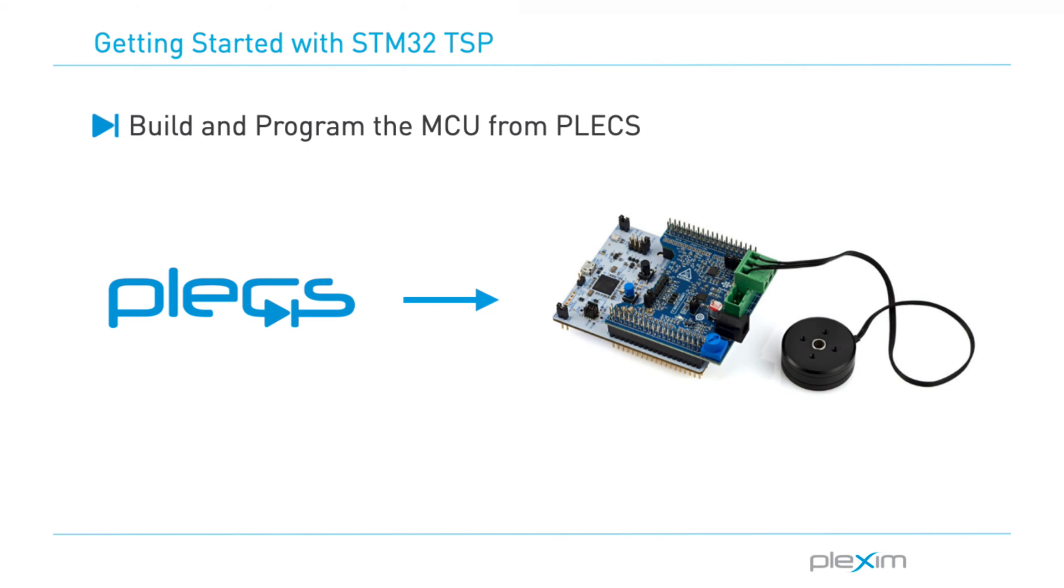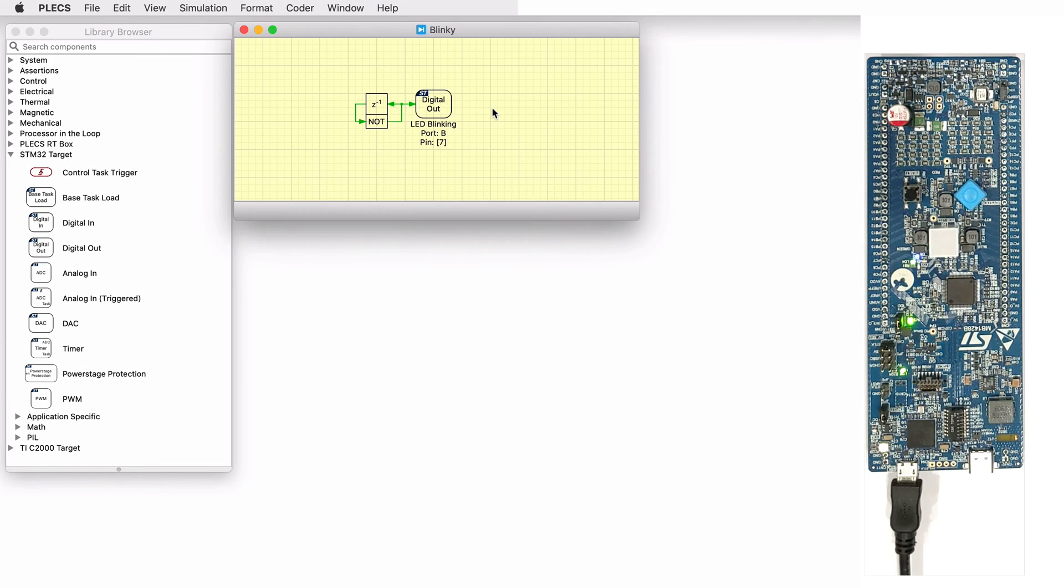Now let's look at how to deploy code directly from PLECS to the STM32 microcontroller target. Once you have a model that you'd like to build onto your MCU, here I have a model to blink an LED for example, navigate to the PLEXCoder options window.